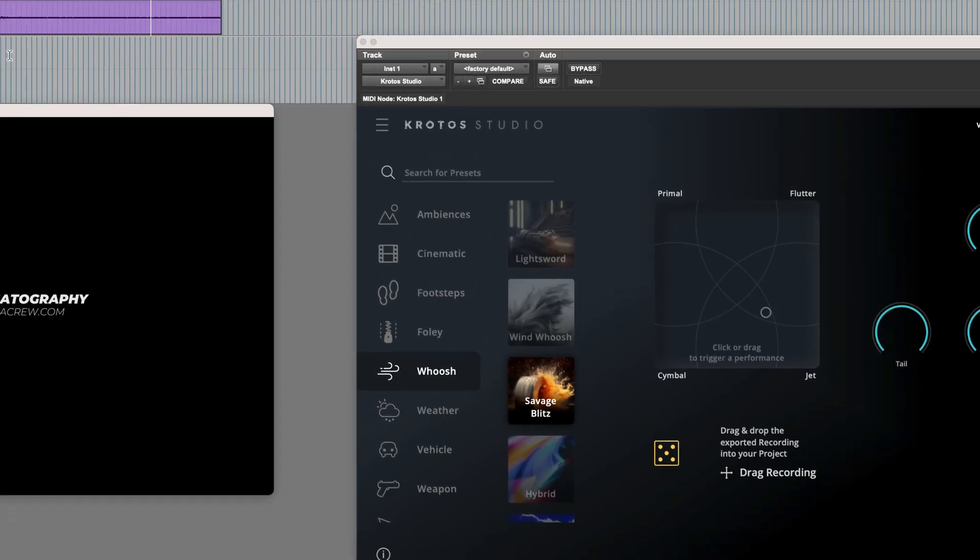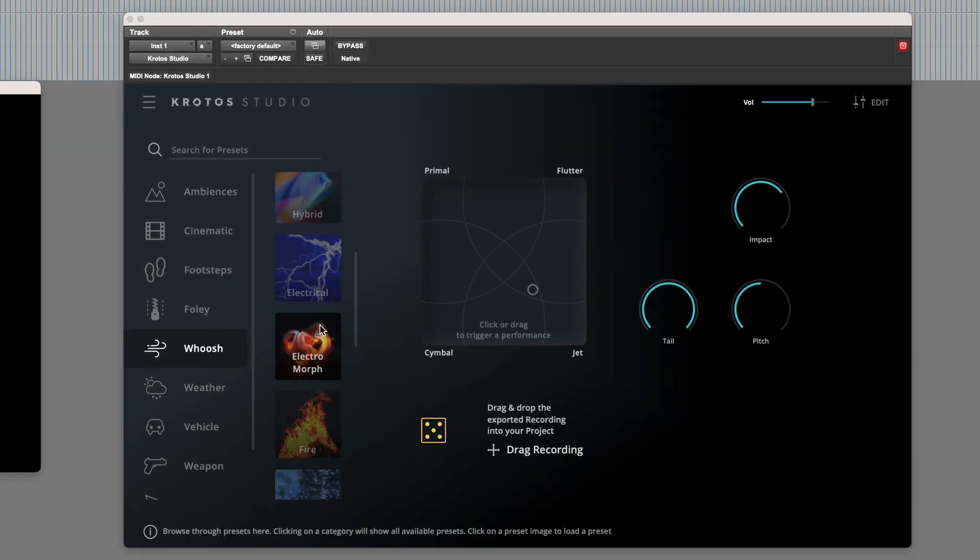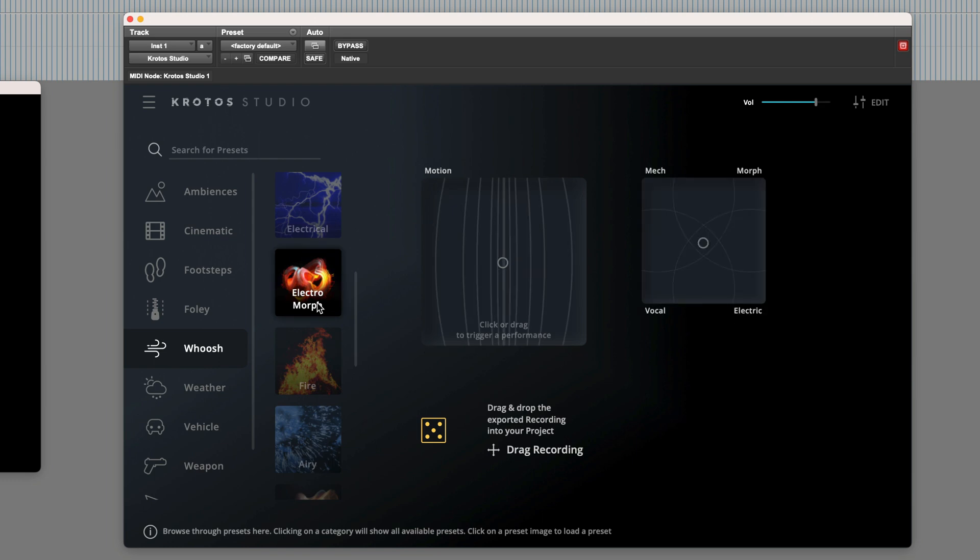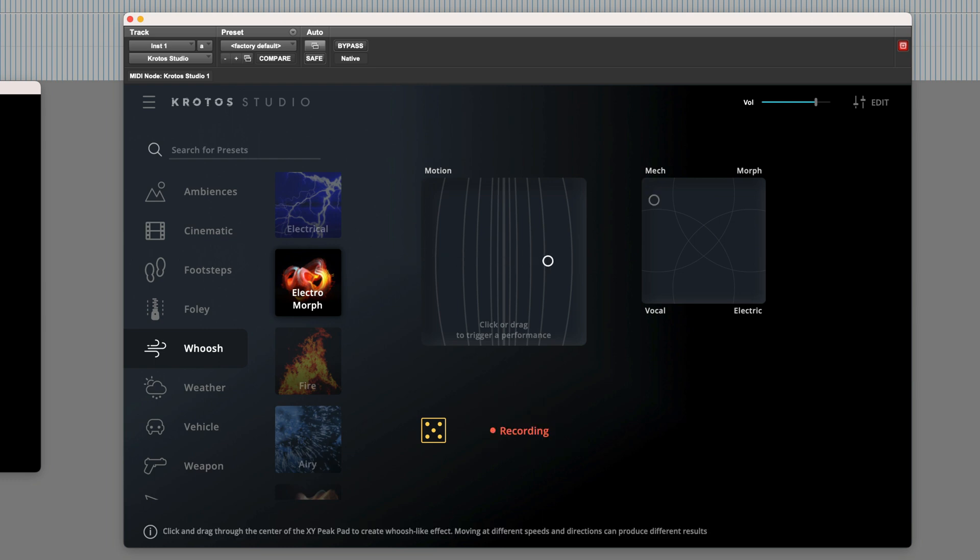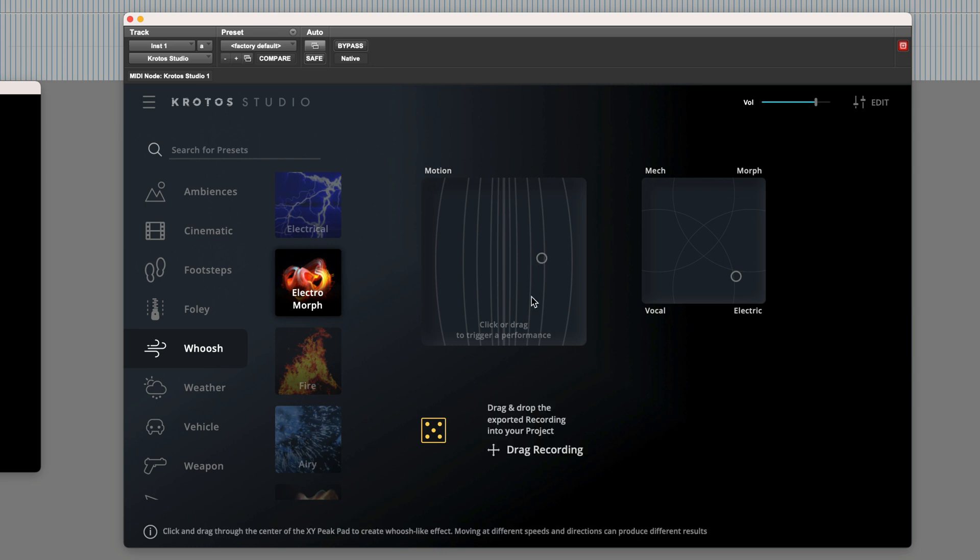Nice, okay. Now we need to add a short whoosh at the end there. We could try another one of the new sounds, Electromorph. Let's try changing the sound. And again. Yeah, I like that. Now I'll just perform the movement quickly.